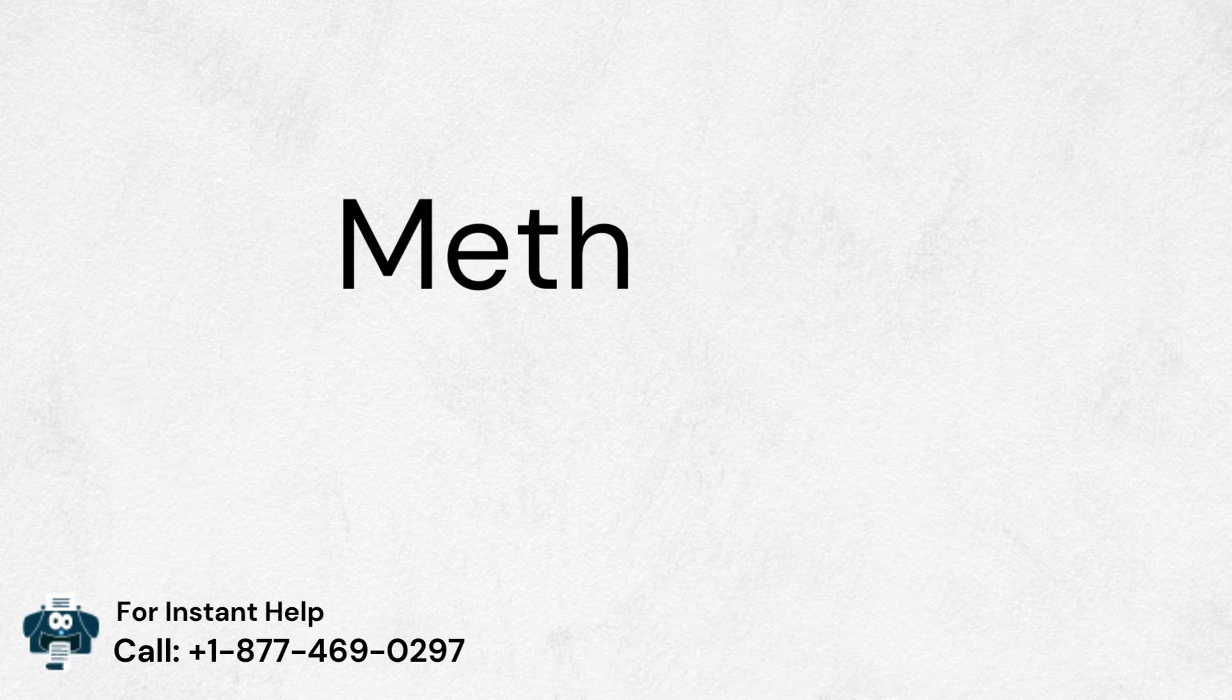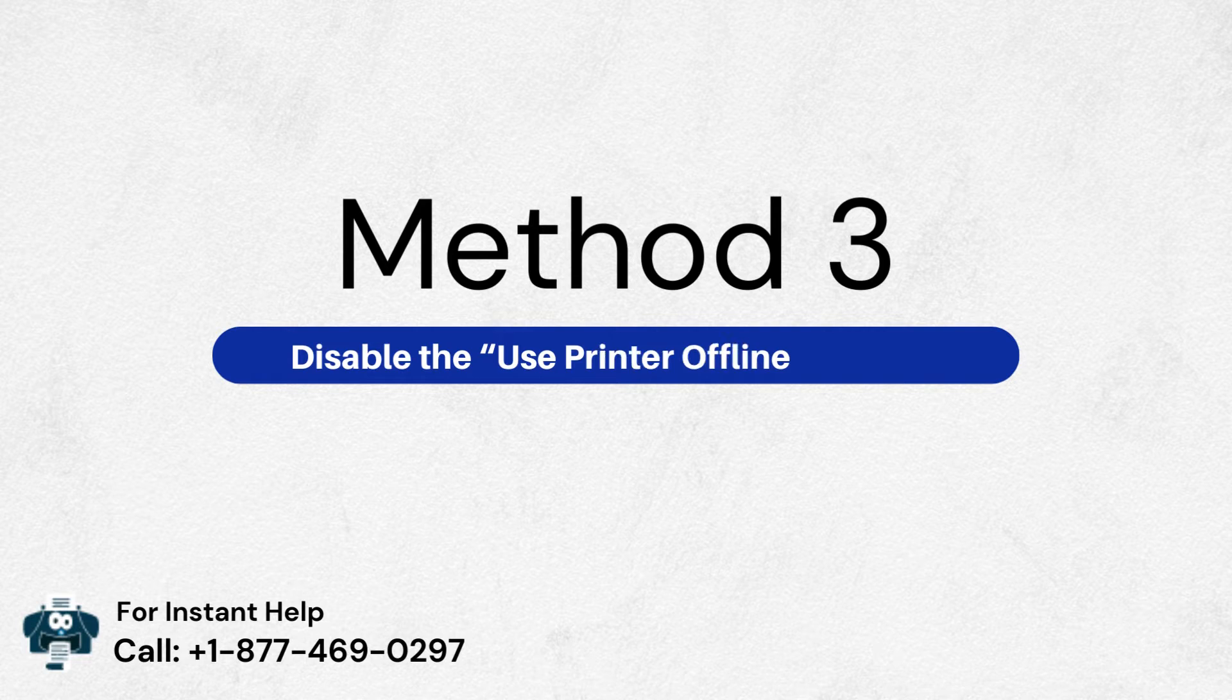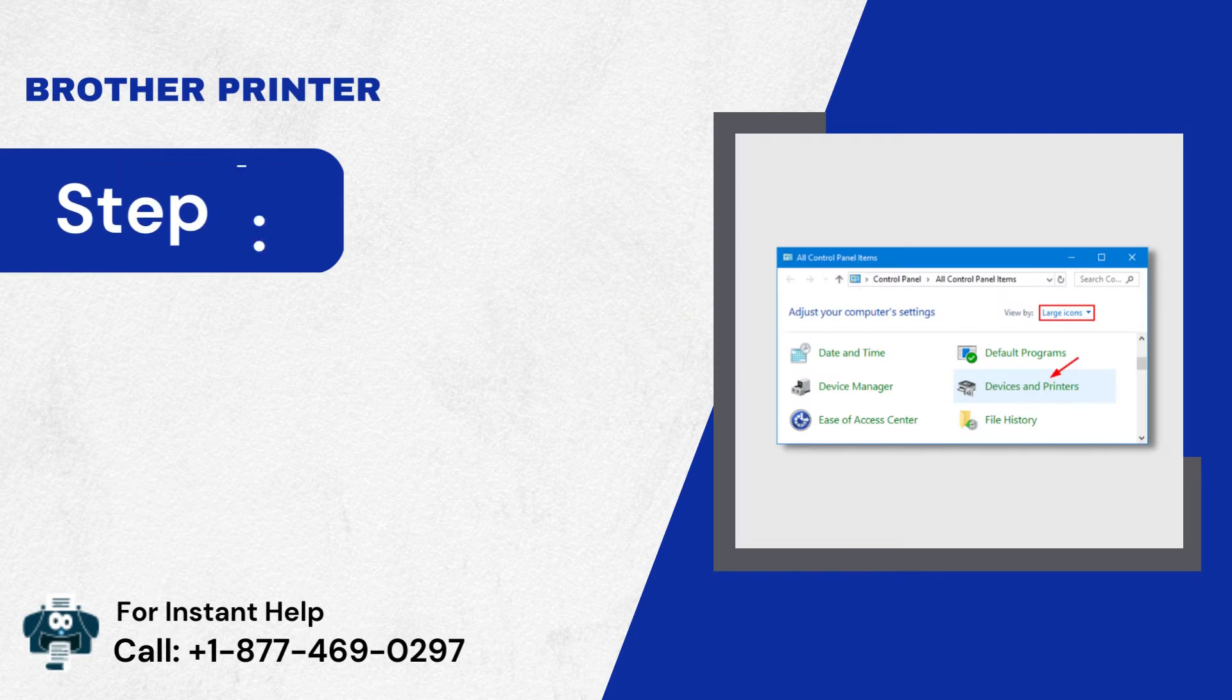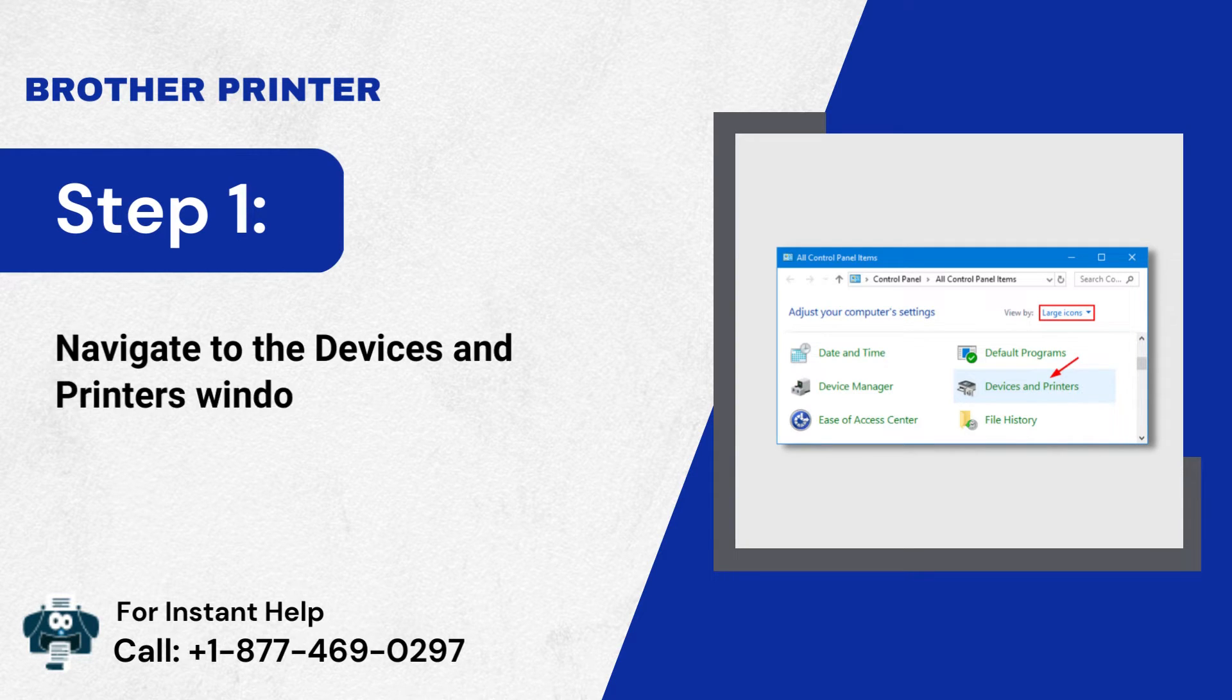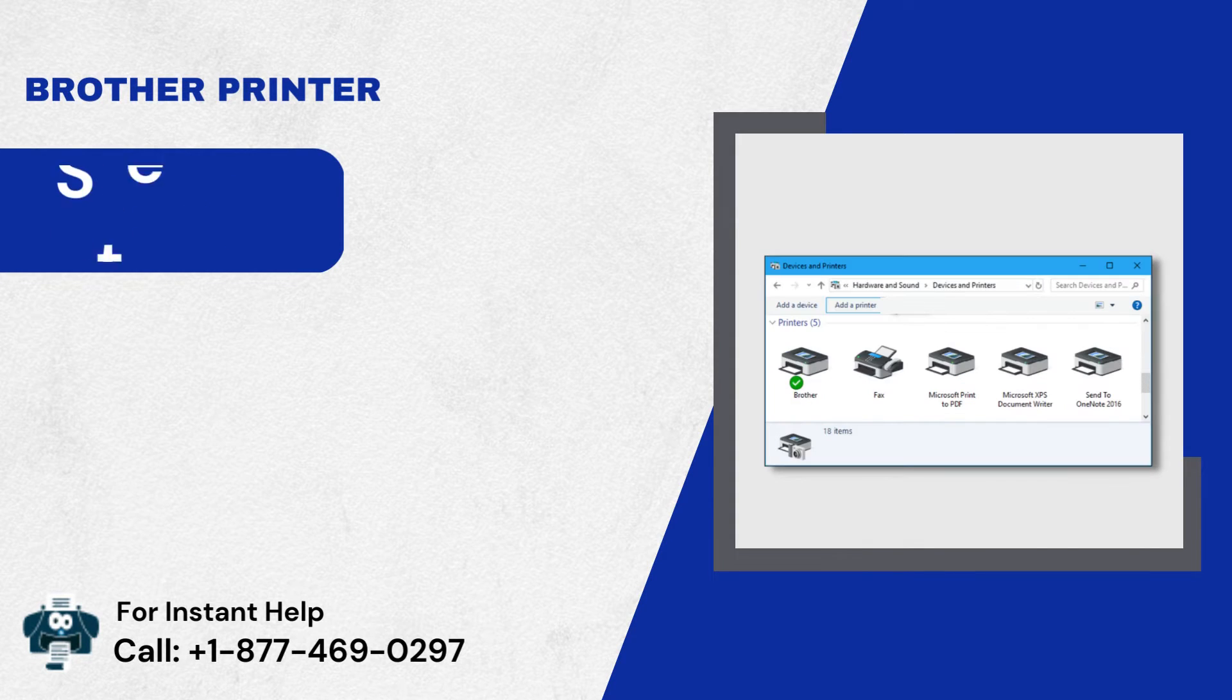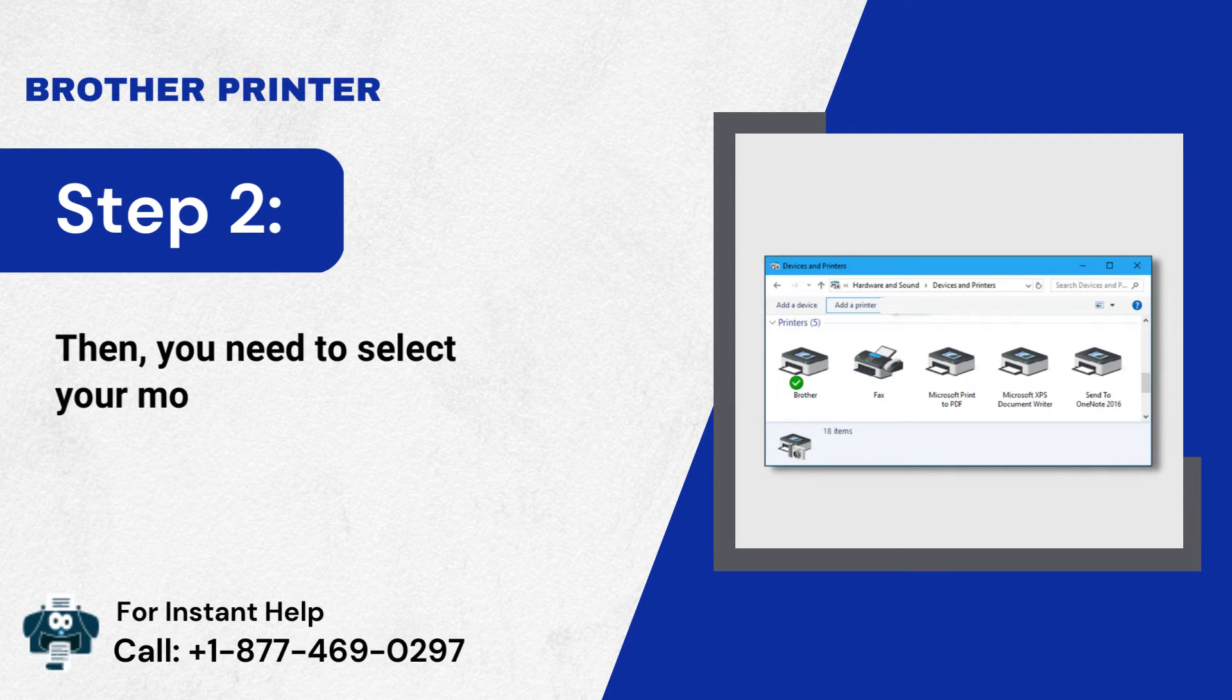Method 3: Disable the Use Printer Offline feature. Step 1: Navigate to the Devices and Printer's window. Step 2: Then, you need to select your model.